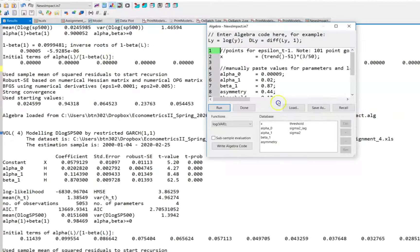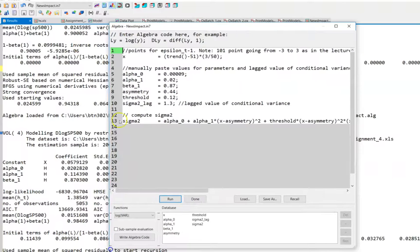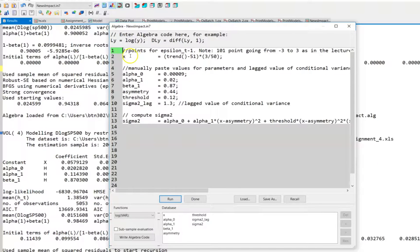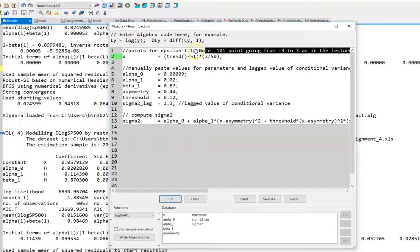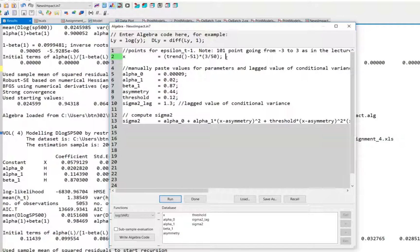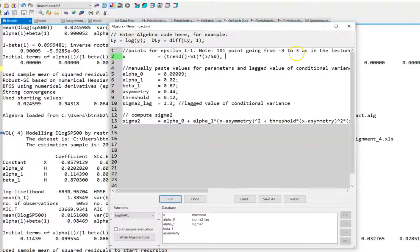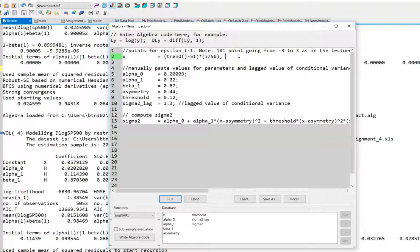So we load this algebra file. The second line here just gives some points for epsilon t minus 1 that you're going to use for the plot. So here epsilon t minus 1 ranges from minus three to plus three, and I think for most of your models and estimates you shouldn't change anything in this line.